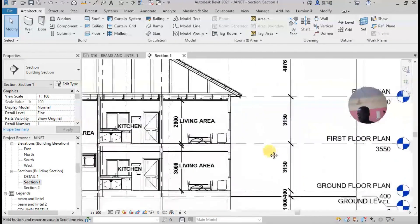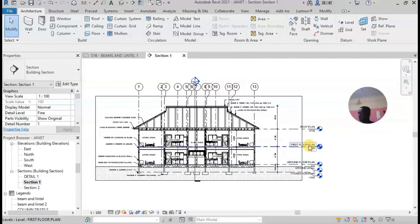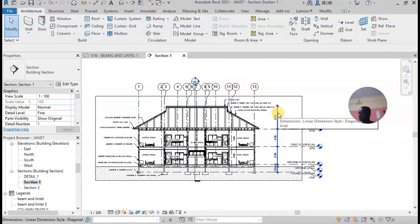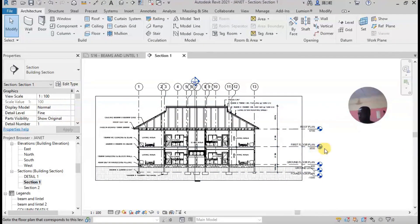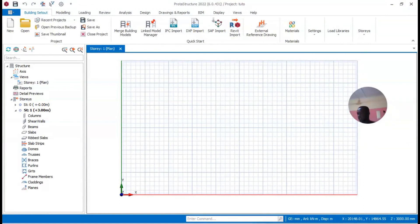This drawing is a one-plus-one story building, and I have to determine the heights. I have a first floor here and a ground floor here. What we normally do is insert the stories — we have story zero, which is the foundation, and story one, which is the top.